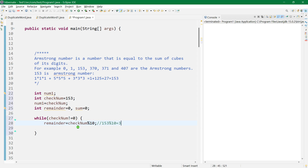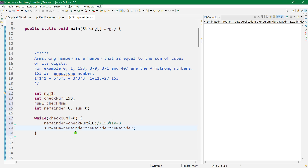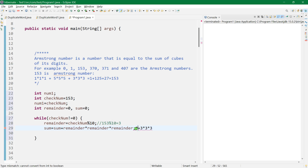Now let's compute the sum: sum equals sum plus remainder cubed. We can write that as remainder times remainder times remainder. Since remainder is 3, it's 3 cubed — so zero plus 3 times 3 times 3, because sum starts at zero. We could also use Math.pow(remainder, 3) cast to int, but let's keep it simple.